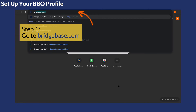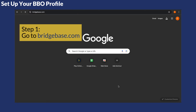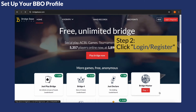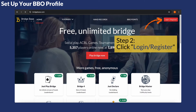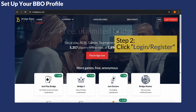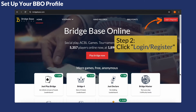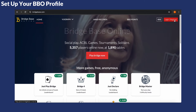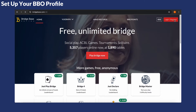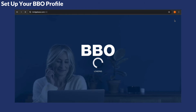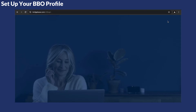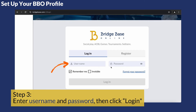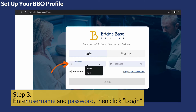Start by opening your internet browser and go to BridgeBase Online. Click on the Login Register button in the top right hand corner. Enter your username and password and then click Login.